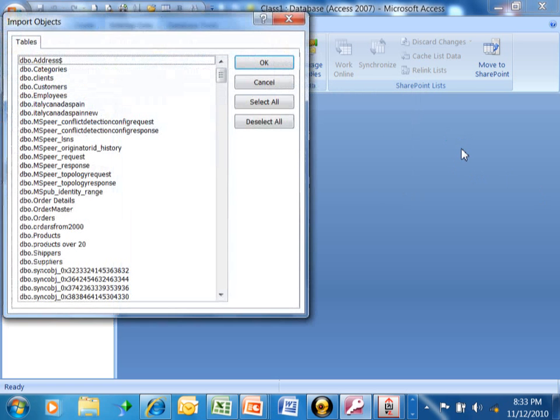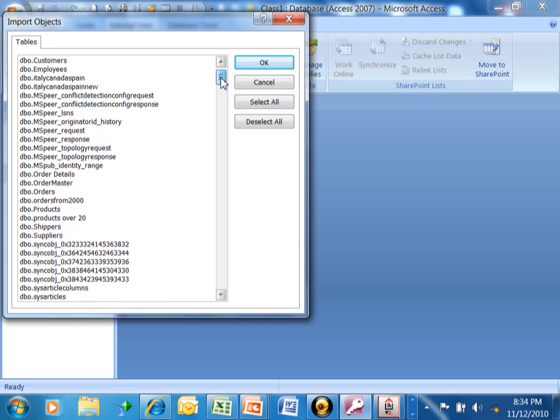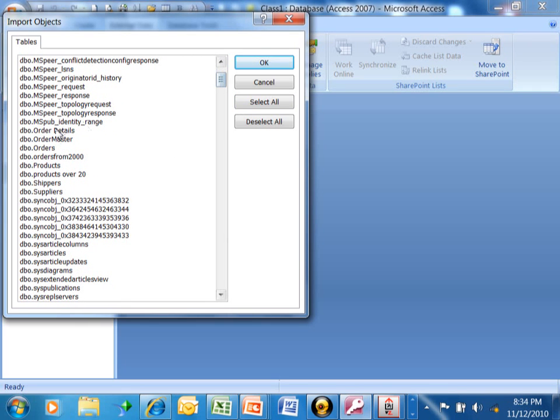Now, Access is trying to get to that larger database and now you can see I can start to get to the objects in that larger database. In this case, I'm going to pick a table that's called the Order Master and I can get to any one of these tables.